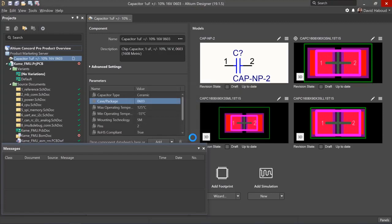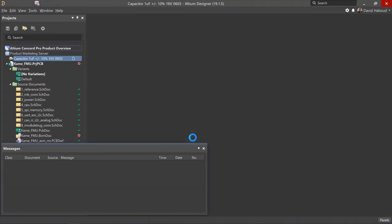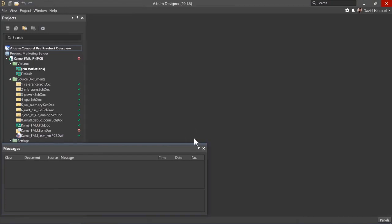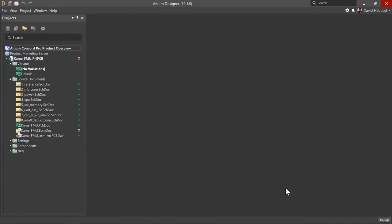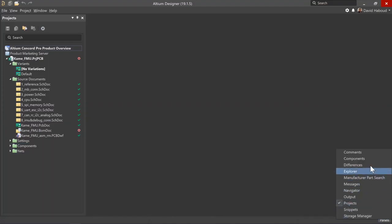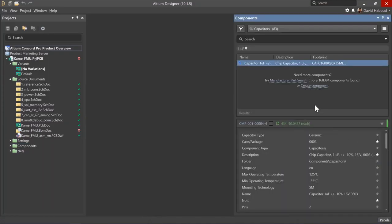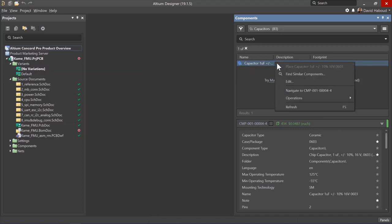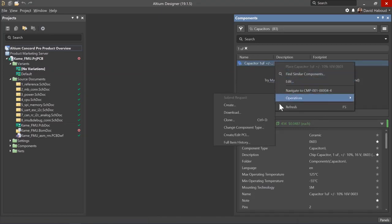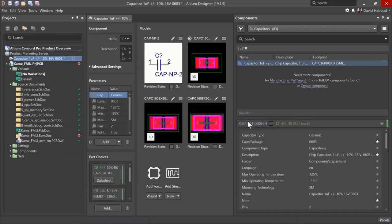Cloning a component is also initiated in the components panel. Once again, open the components panel, select the capacitors category, and search for one microfarad. Right click on the capacitor and select operations clone to open the single component editor.